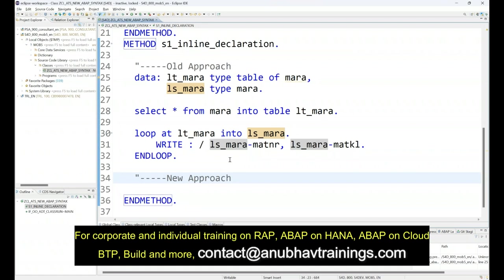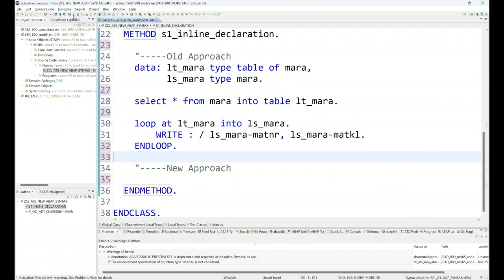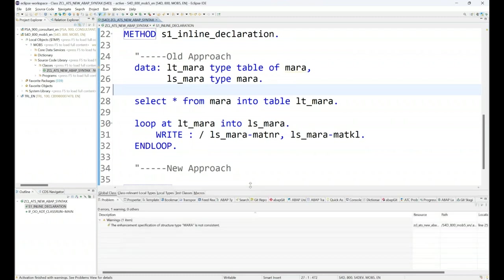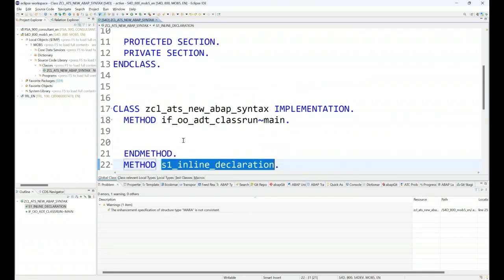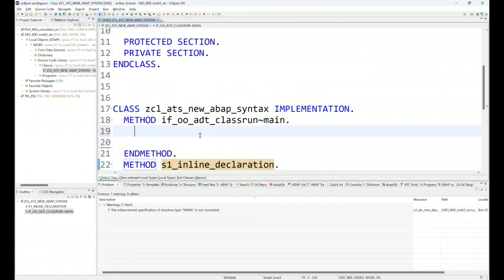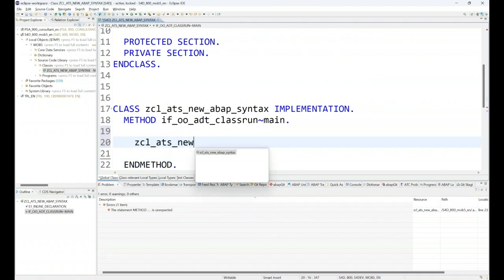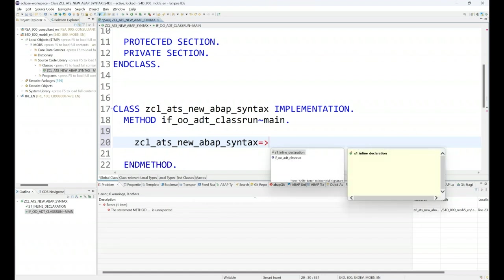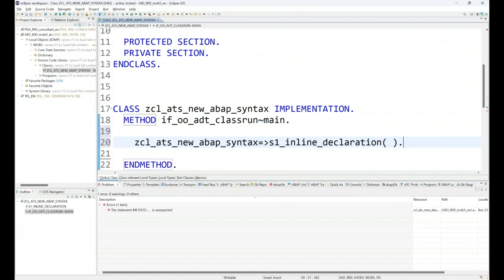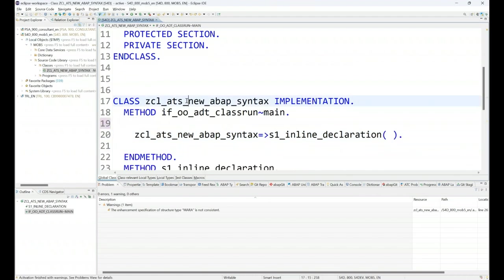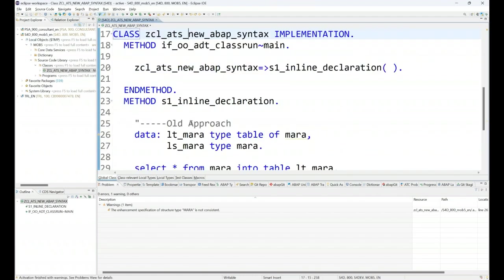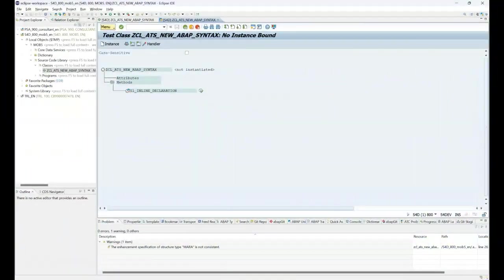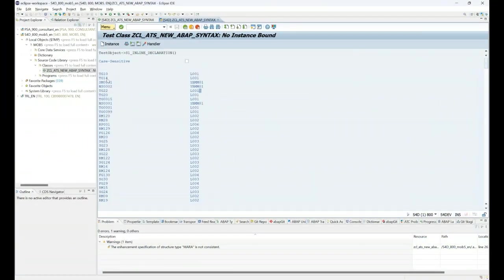Let's follow the new approach. But let me first run the old approach and show you the output. I will call this function with the class name ZCL_NEW_ABAP_SYNTAX. Let me execute. I press F8 and now we can execute. You can see your data coming out. This is our materials data.